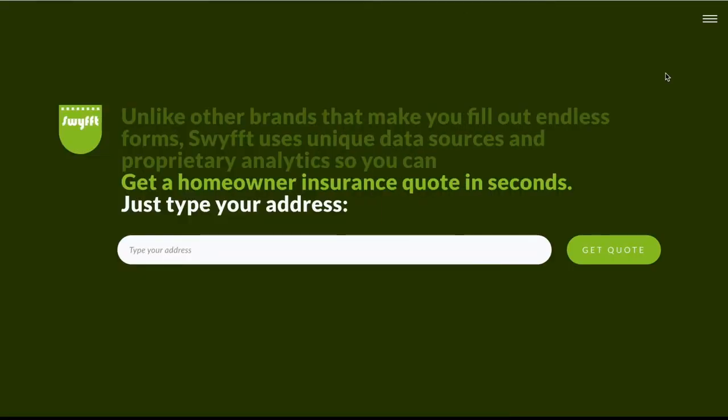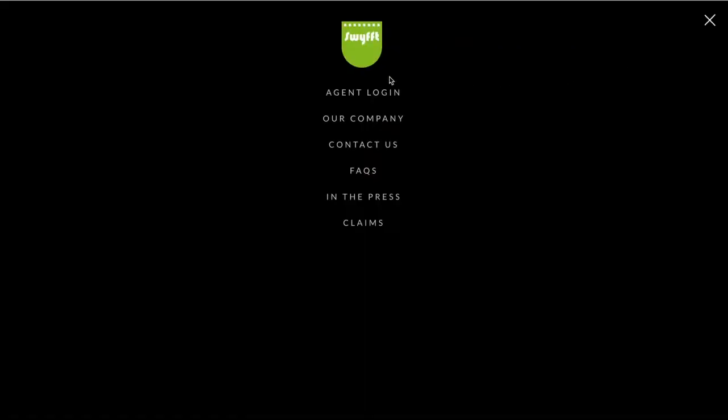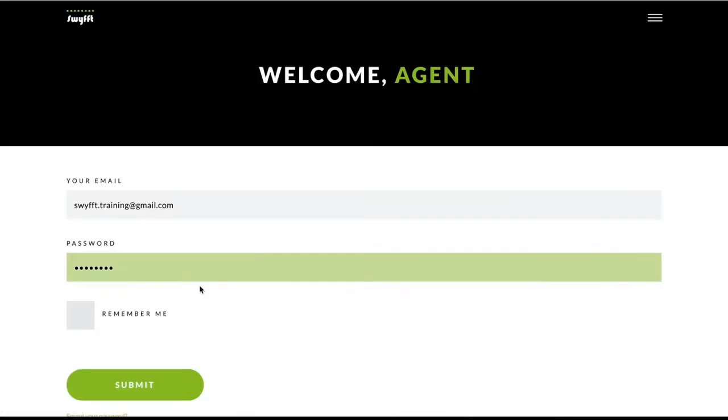To get started, head to swift.com. Double-check that you're logged in so you can access your quote history and save new quotes.